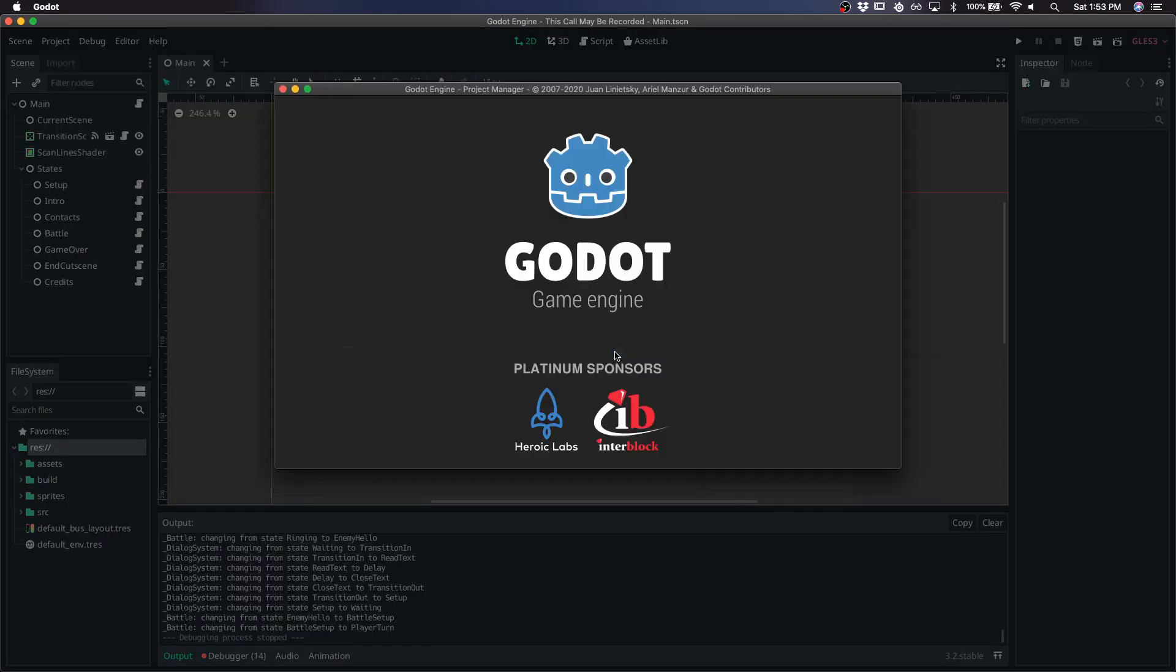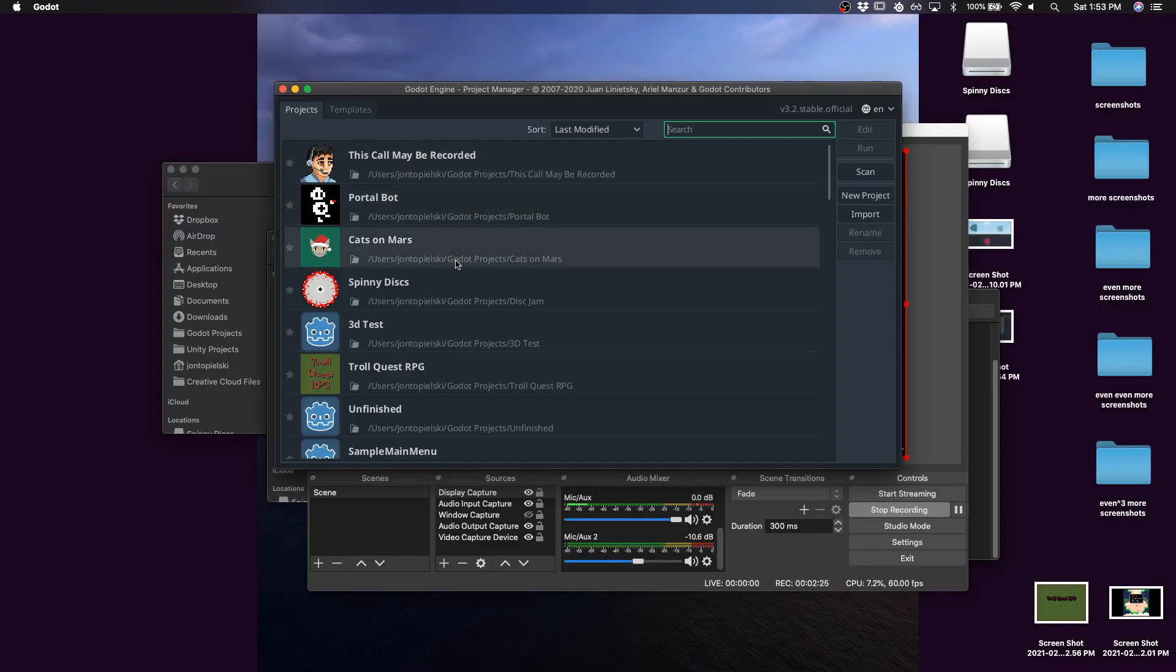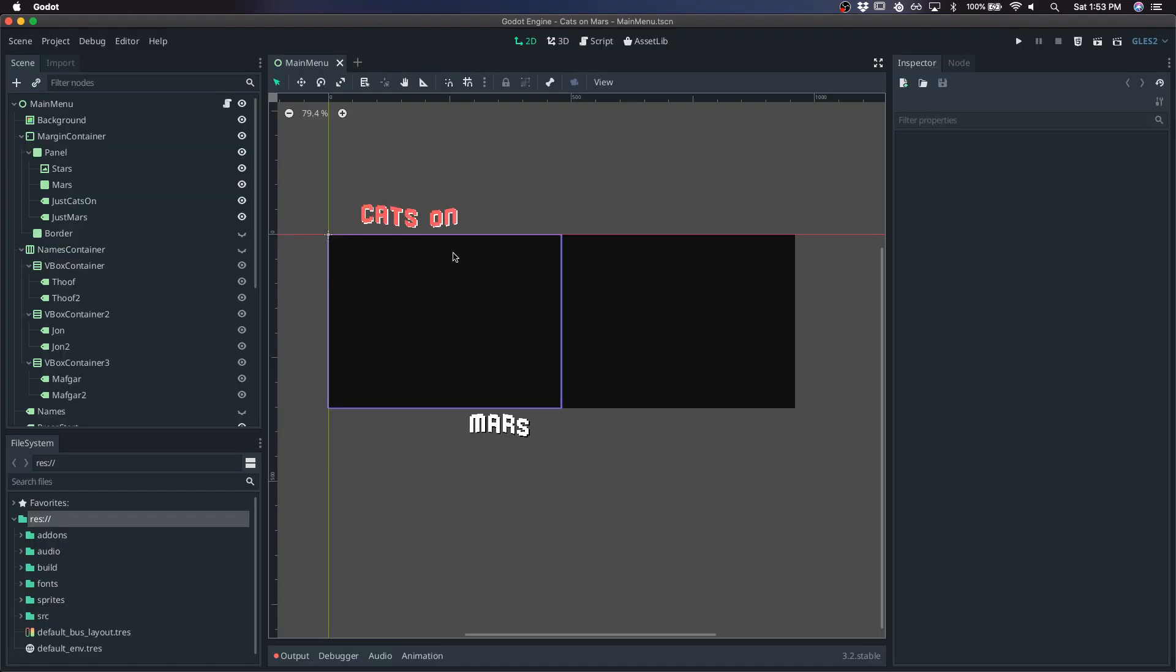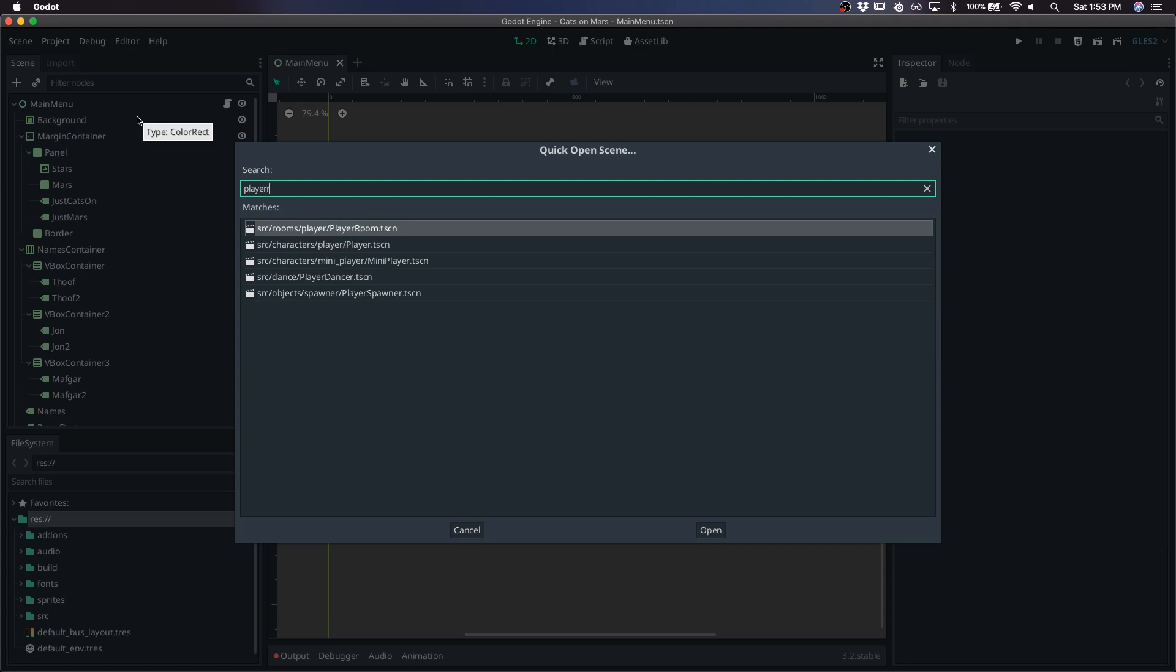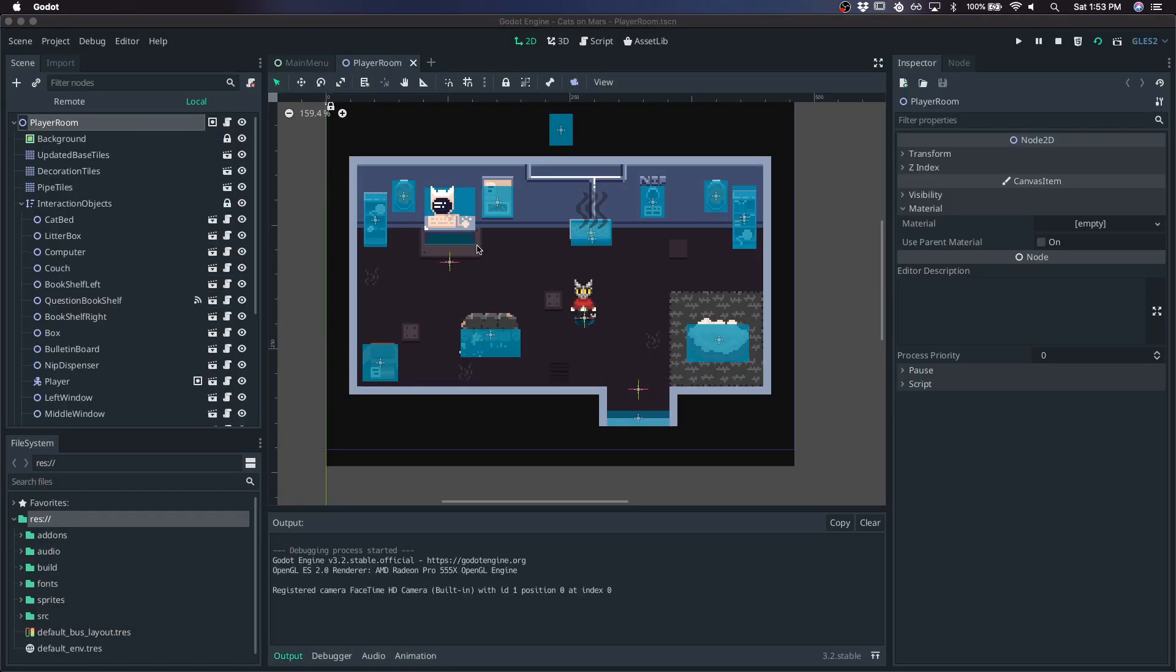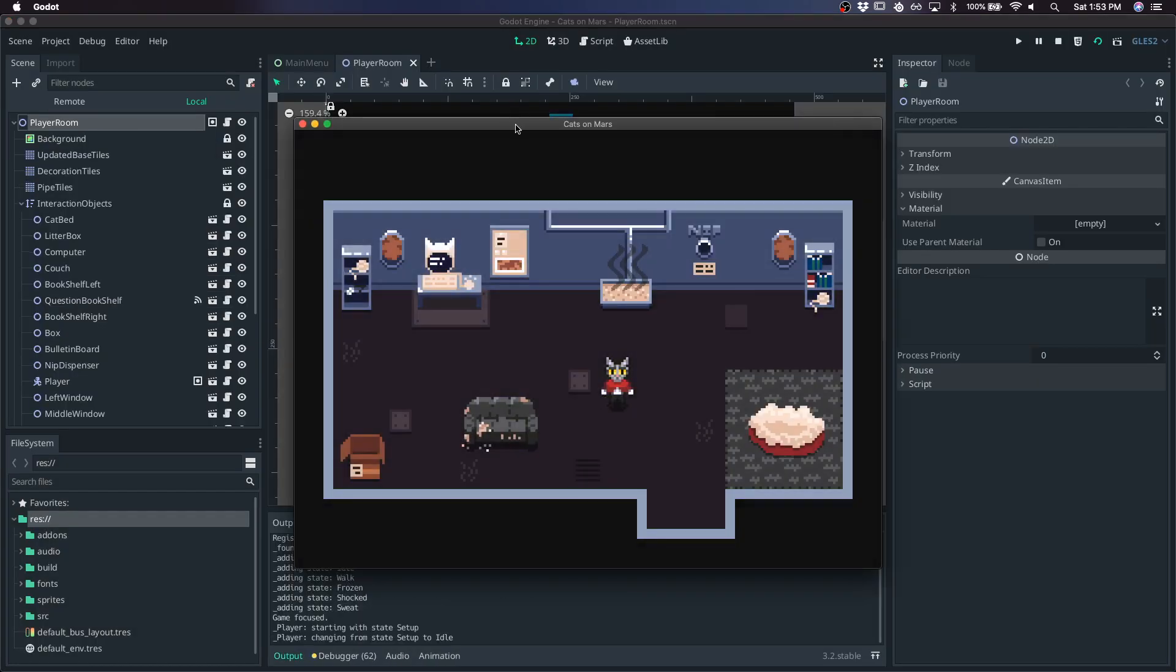So we'll go back and look at Cats on Mars. This is an RPG game that I worked on. Go into player room and play the scene.